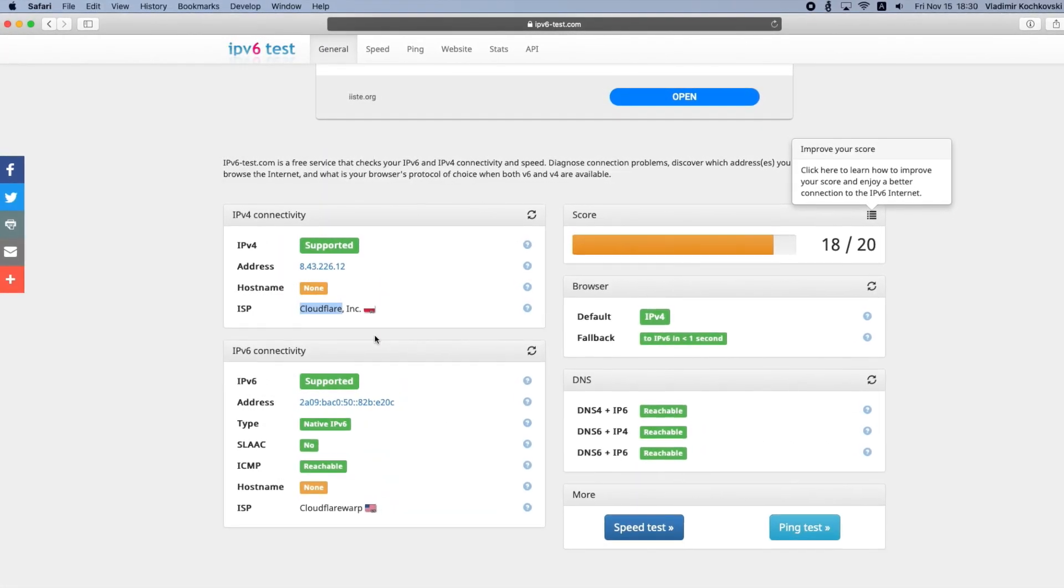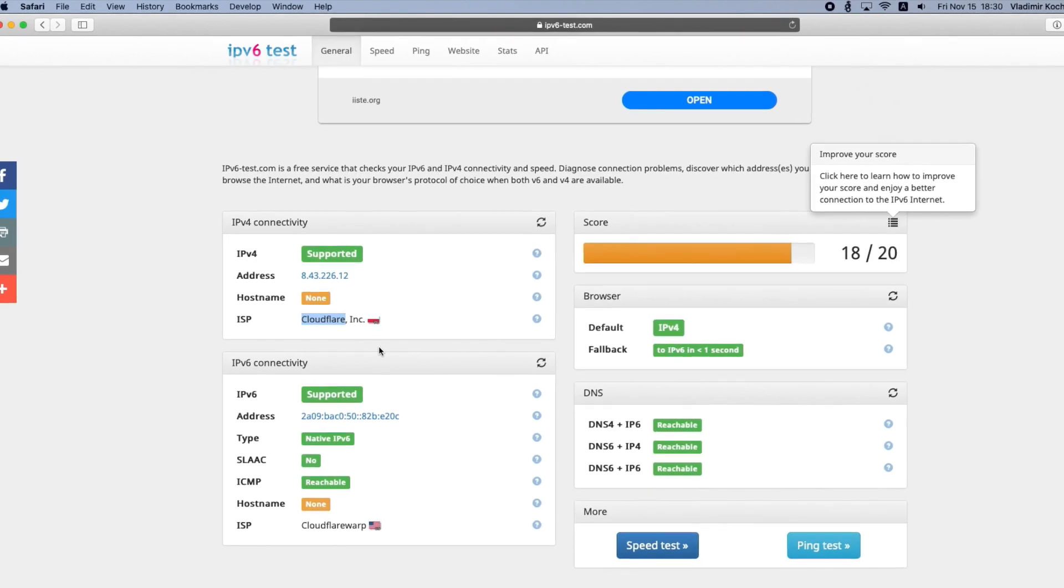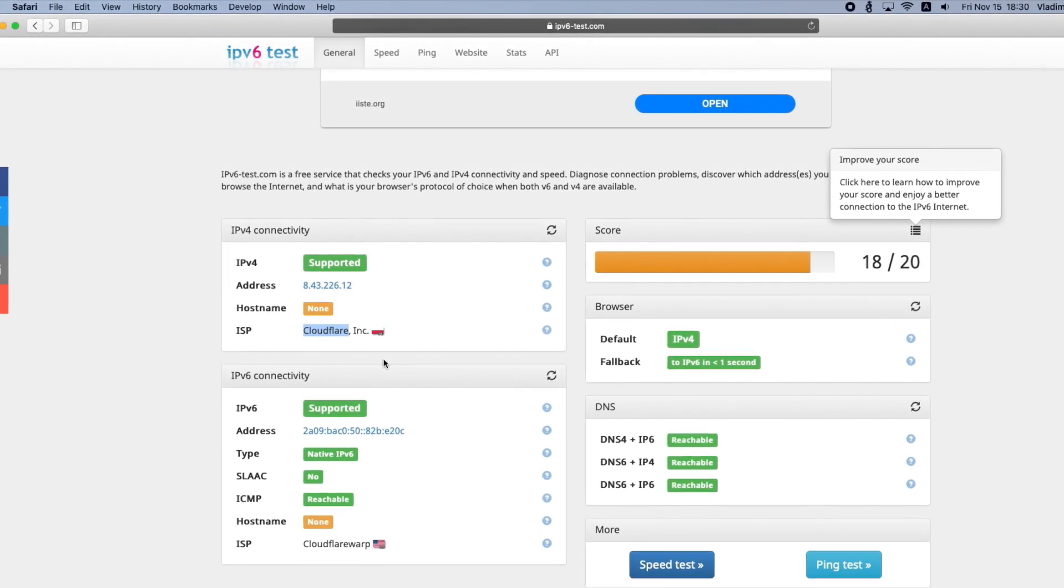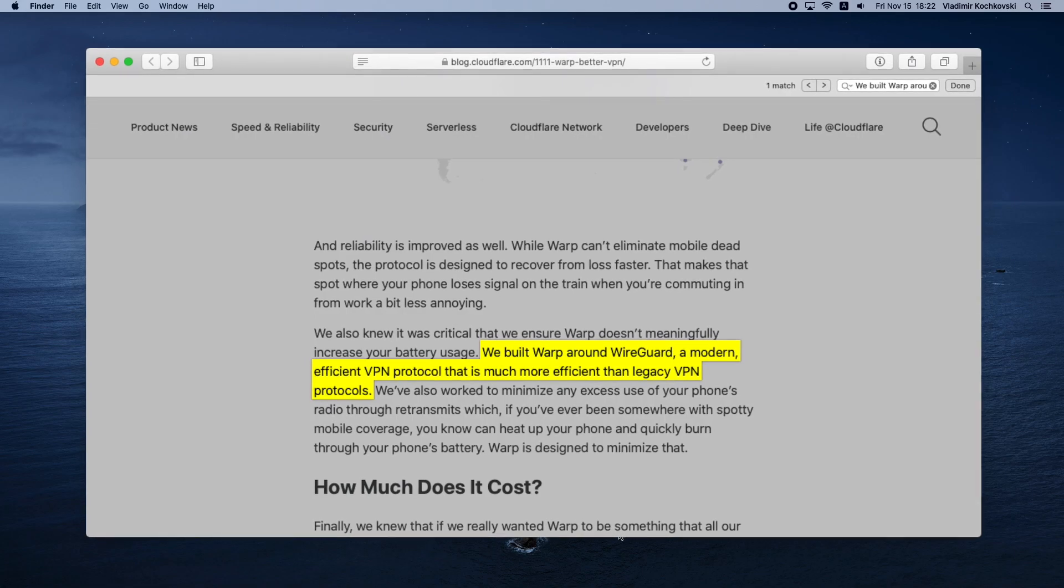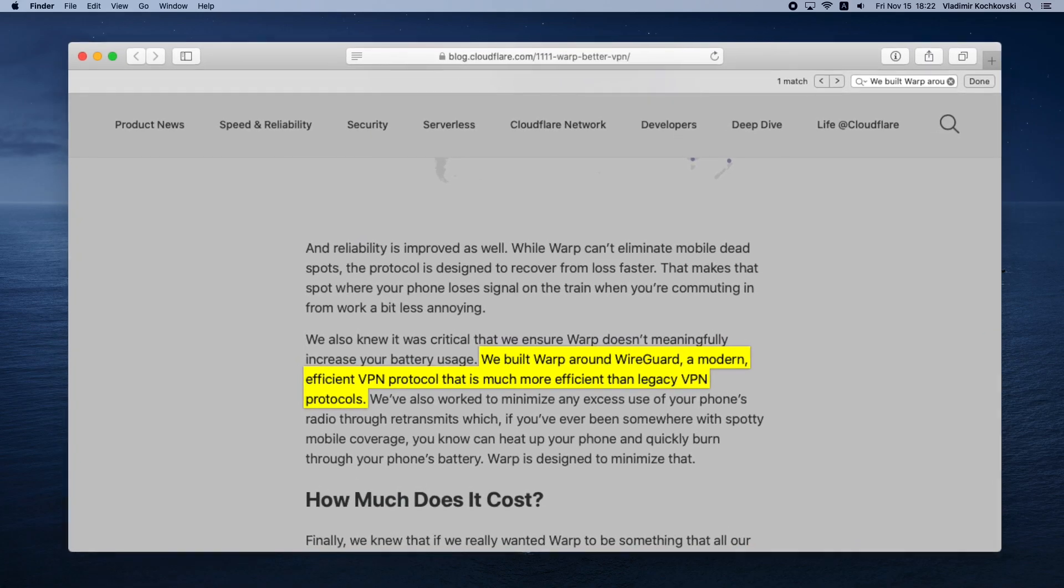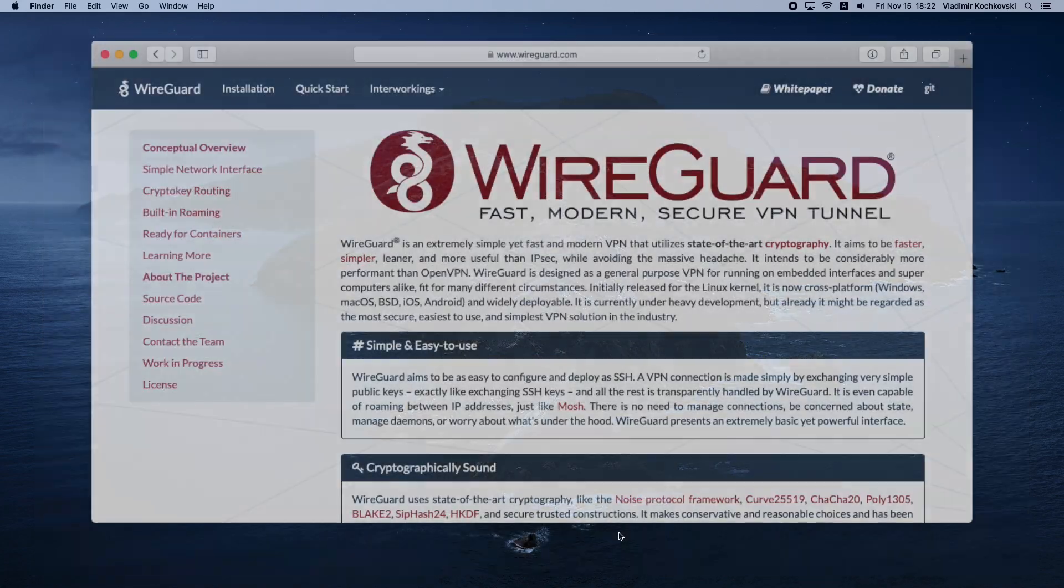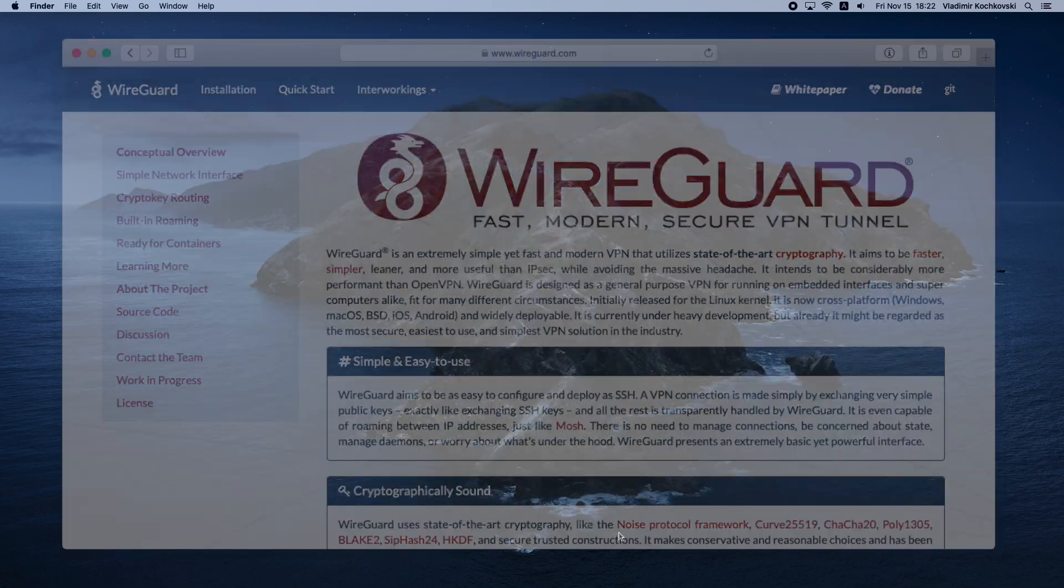The end result is having Cloudflare Warp running directly on your Mac and being able to turn it off and on as needed. Cloudflare Warp works on a new VPN protocol called WireGuard. We will use this to make it work.